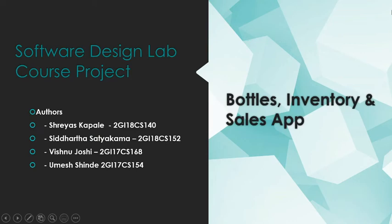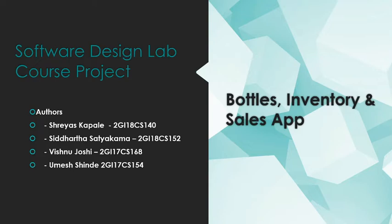Good afternoon guys, this is Sreyas Kapale with my team Siddharth Satyakama, Vishnu Joshi and Umesh Shinde. We have built this amazing application called Bottles which is an inventory and sales app. Now let us look at what Bottles actually is.